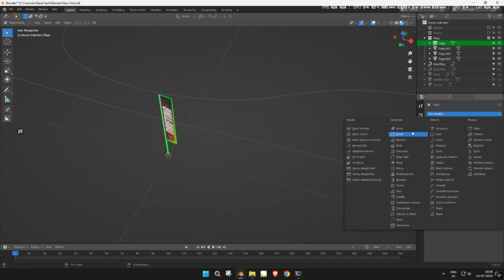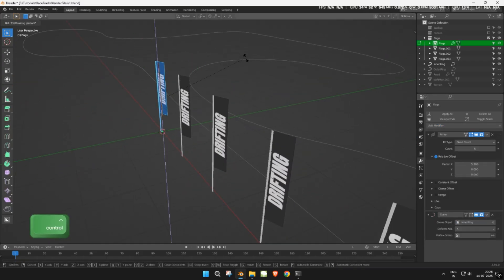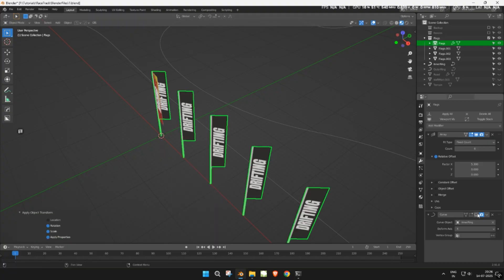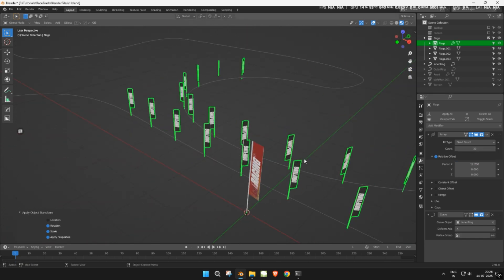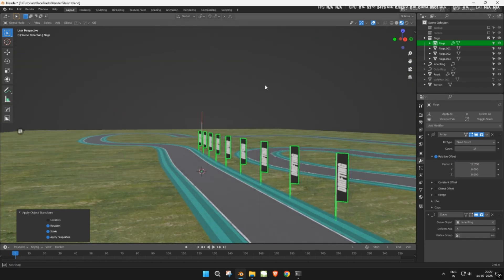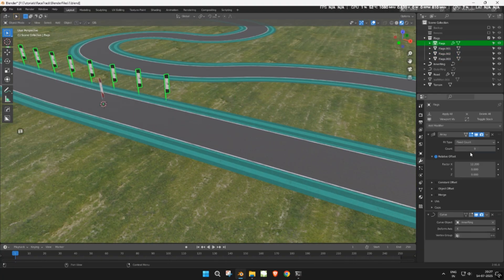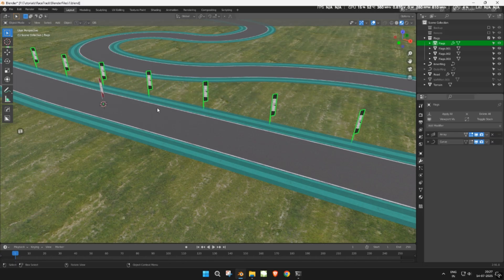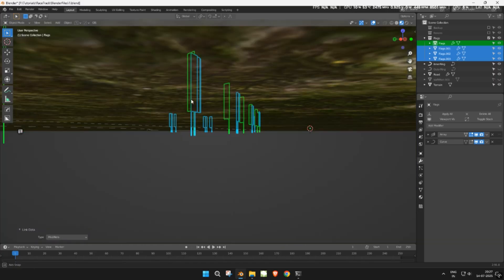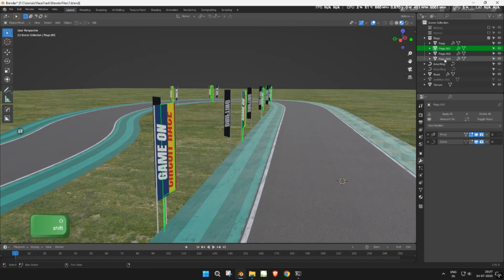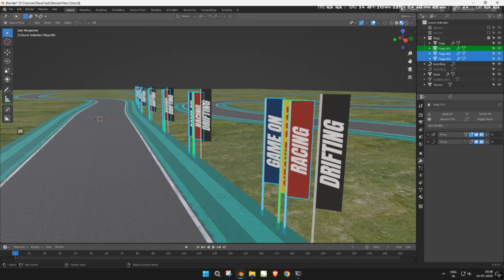Now, just like before, use the array and curve modifiers to make them follow the track. Once you're satisfied with the placement on one flag, you can copy the modifiers to the others. Move the flags along the X axis and position them around the track as shown. Put all flags into a single collection.